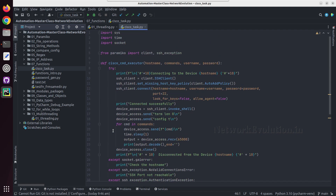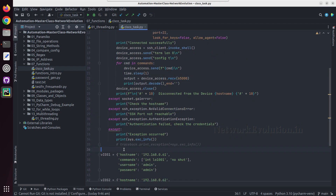If you notice, network automation use cases — most of them are going to be I/O related operations. Here we are executing a command and waiting for the device to respond, so these are not processor-intensive tasks. We can use multi-threading for all these kinds of use cases. There is another concept called multi-processing, and for processor-intensive tasks we can use multi-processing.